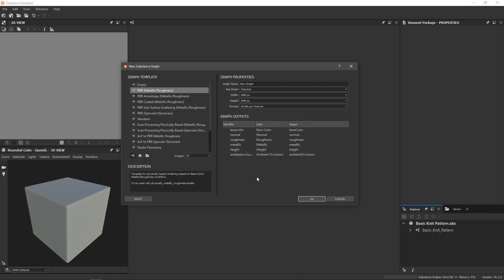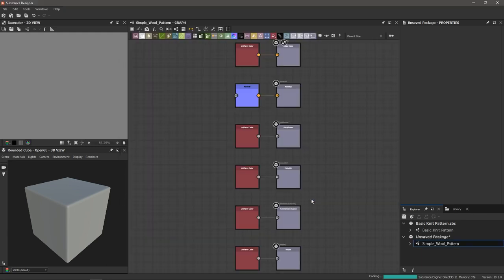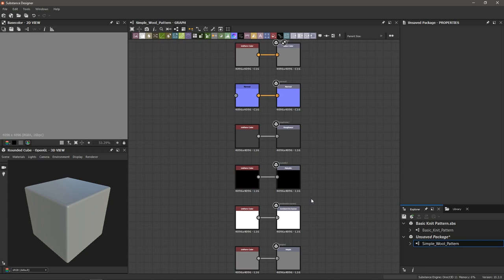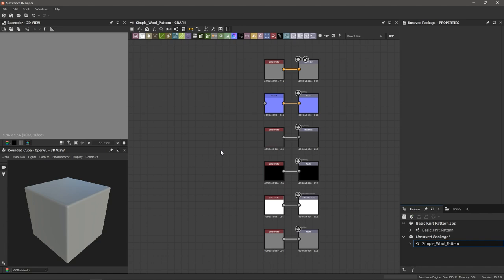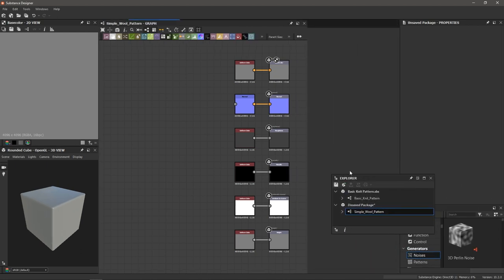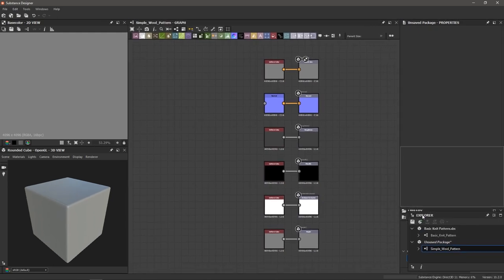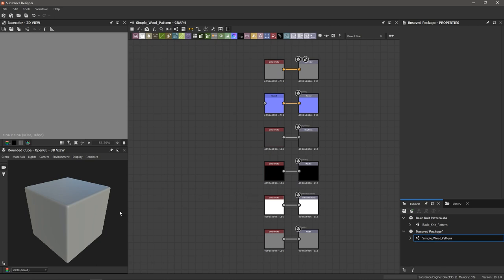We're in Substance Designer and we're creating a fresh new graph. I'm going to start off by using the PBR Metallic Roughness template and give this graph the name 'simple wool pattern.' The size mode is set to absolute and I'm going to be dealing in 4k today — 4096 by 4096, 16 bits per channel. Now, if you're just starting in Substance Designer, you might notice that my layout looks a little different. I've taken my 2D view and 3D view and moved them to the side to get more room for the graph, and I've also put the Explorer in the corner.